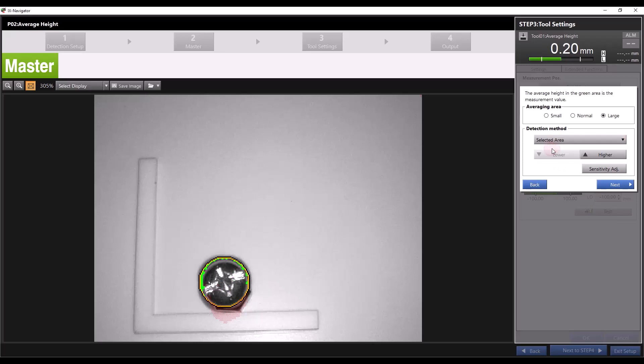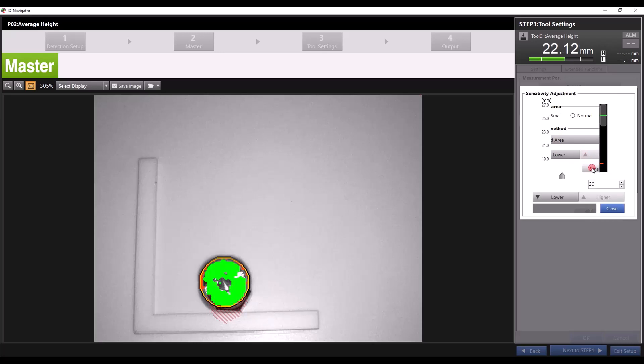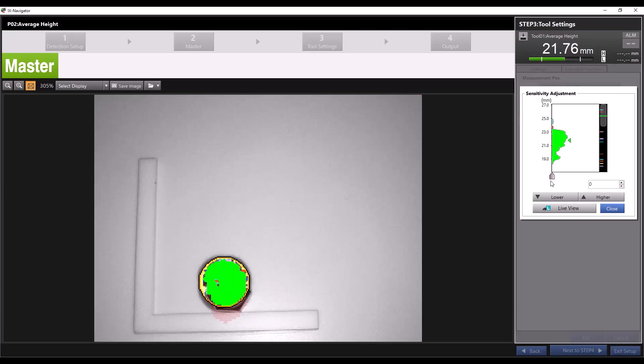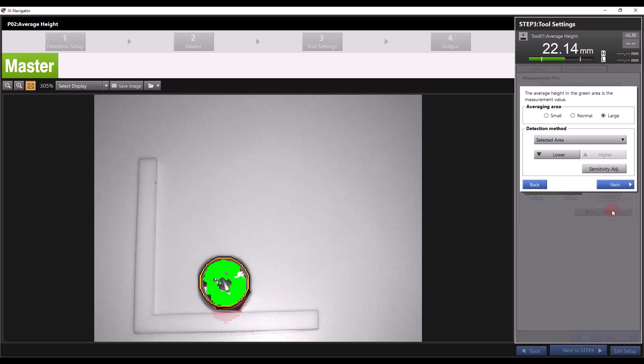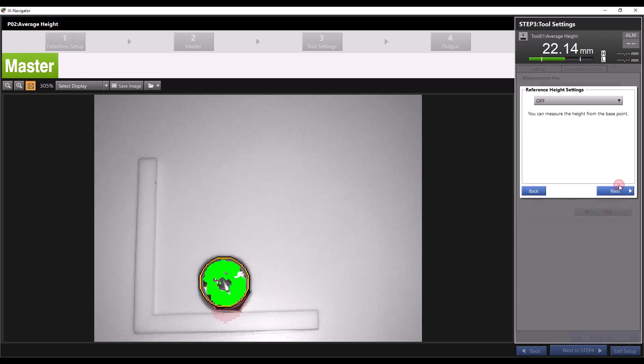You can also manually adjust the area measured using the sensitivity adjustment. Watch how the measured area shown in green changes as I adjust my sensitivity slider. I'll leave my sensitivity where I found it then press close and next.